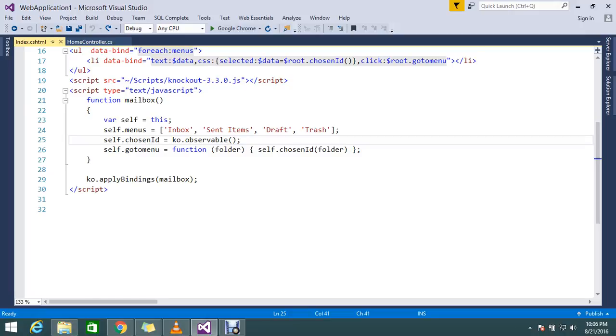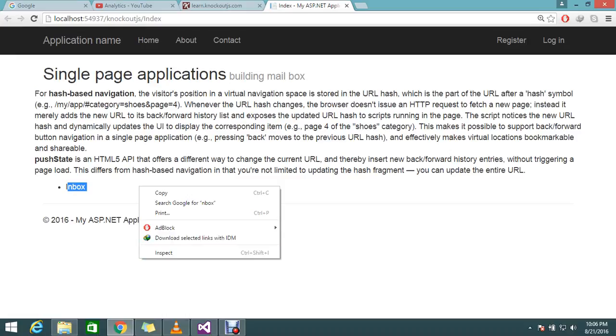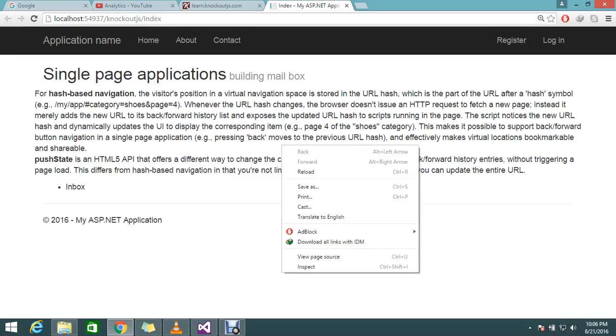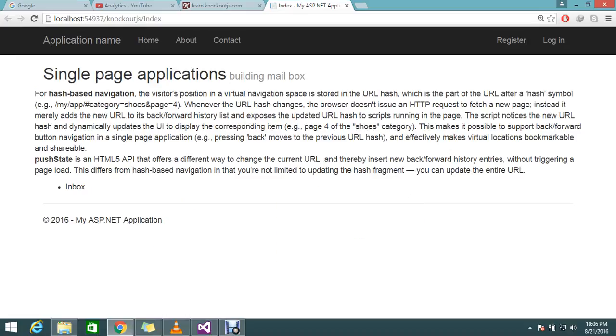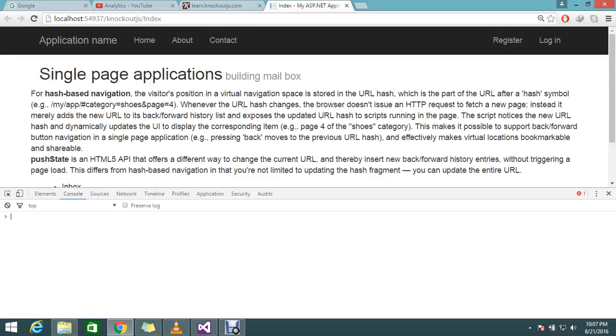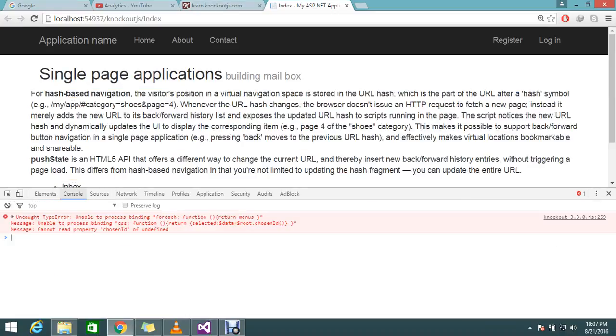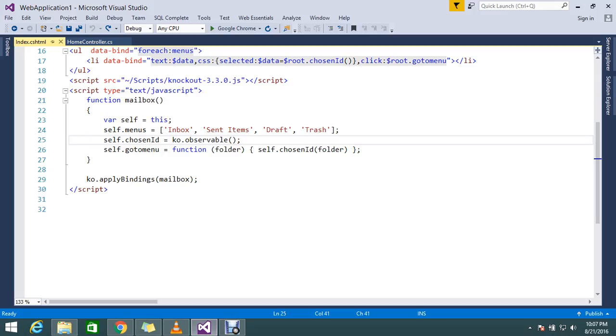Last session I ended up with some error. I tried to build my menu but I got some issues. It's not even building actually. I want to check why this happened. I got uncaught type error unable to process the function menus.